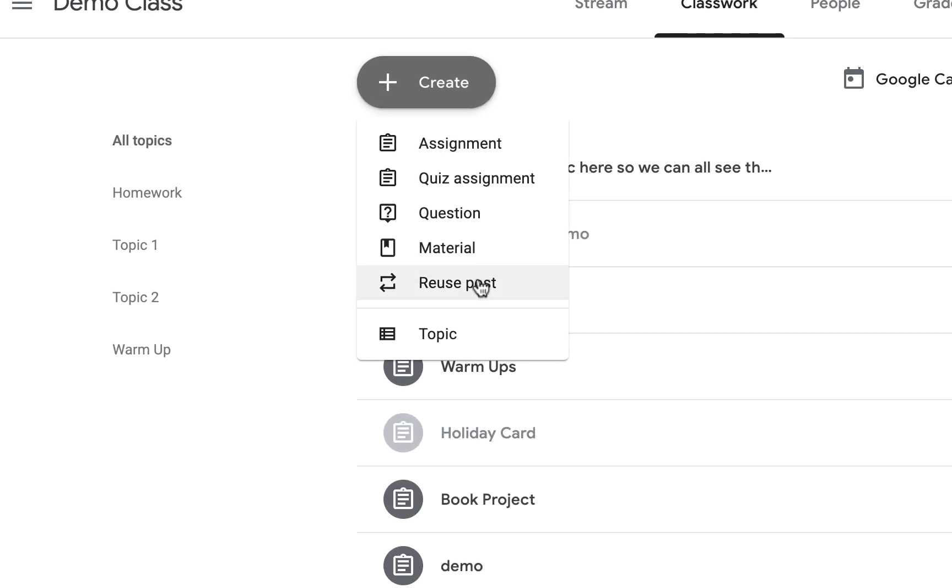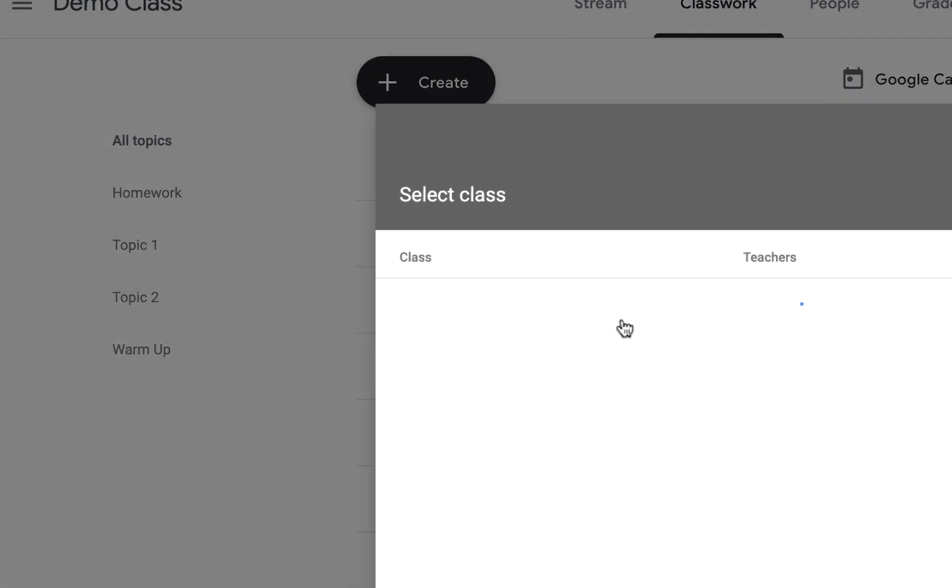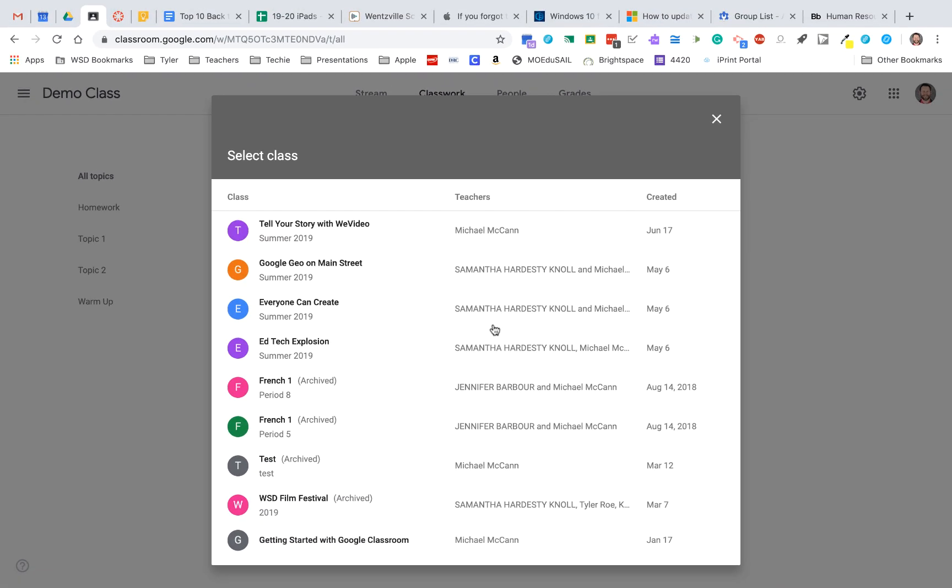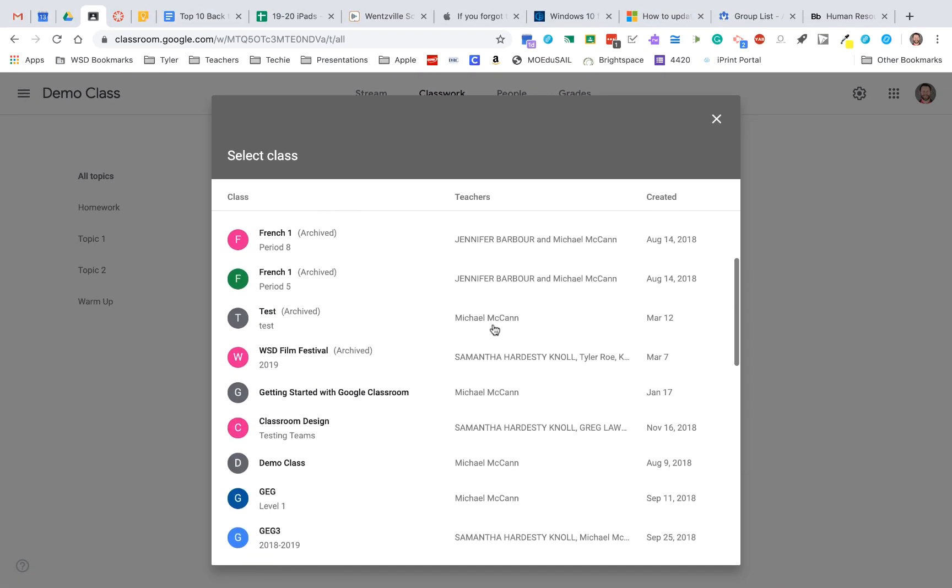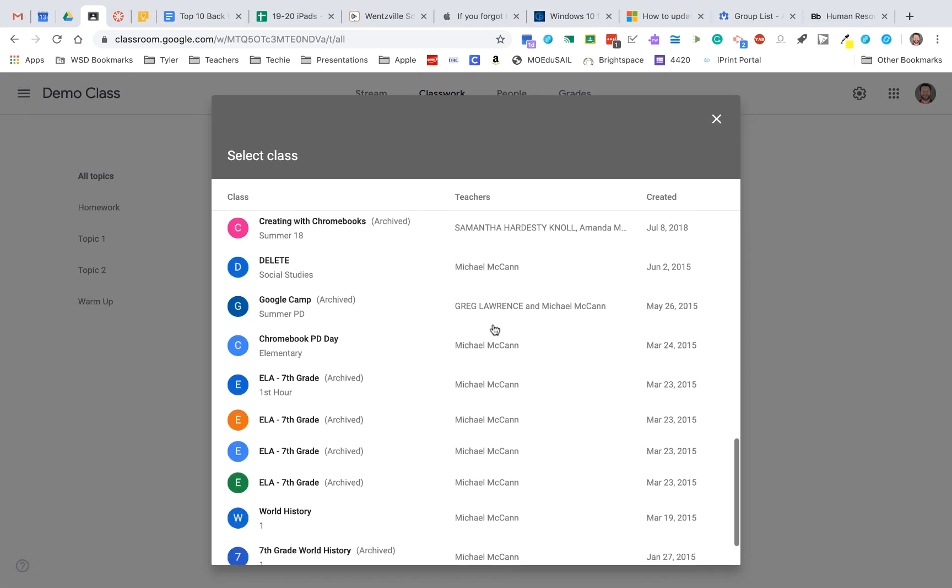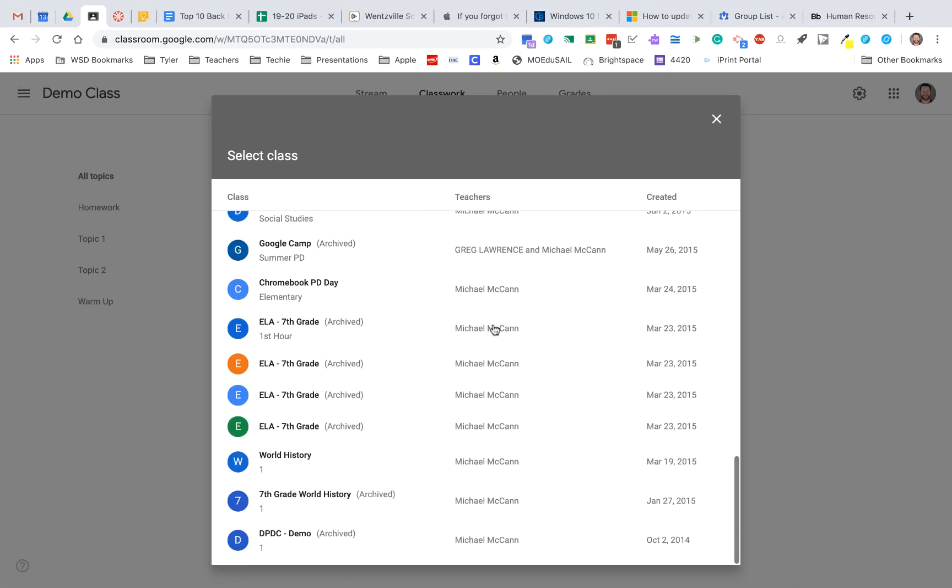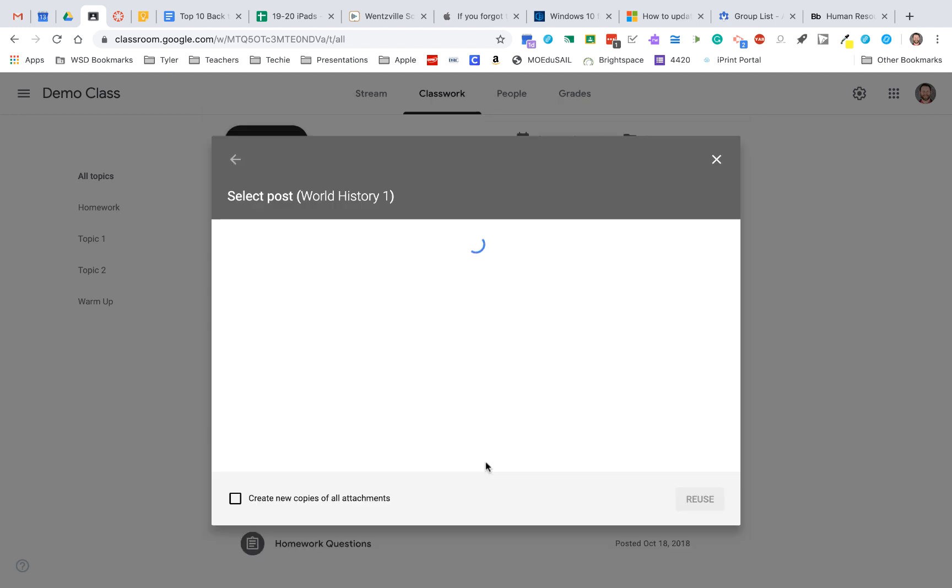don't forget you can hit Reuse Post. This actually pulls all of your classes you've ever had in Google Classroom and you can simply click on that class and then you can reuse a post that you may have used in a previous year.